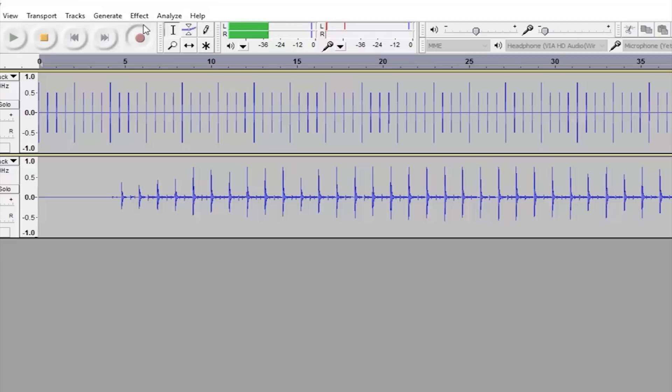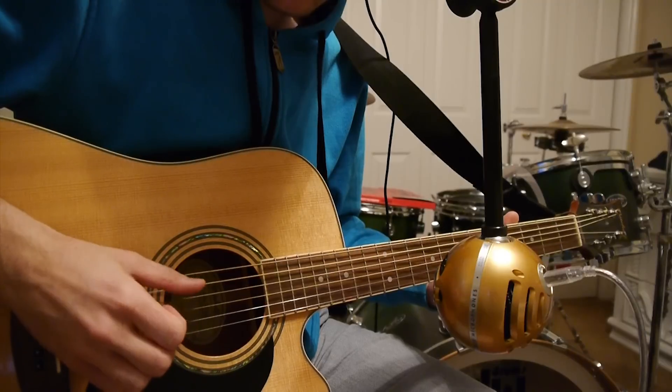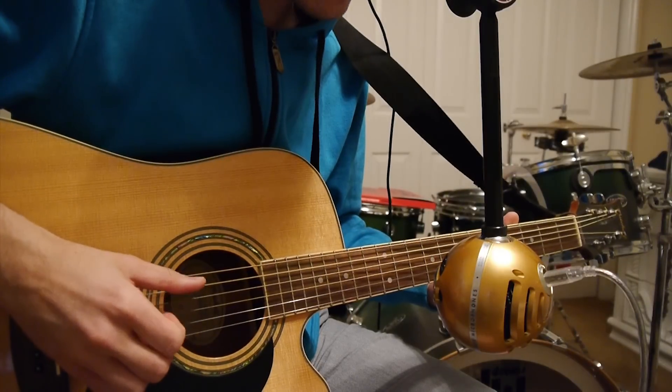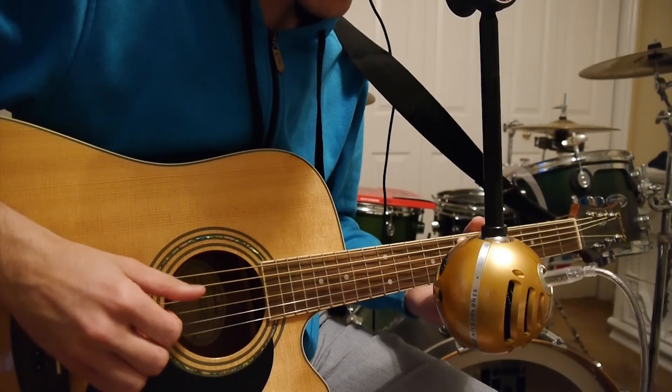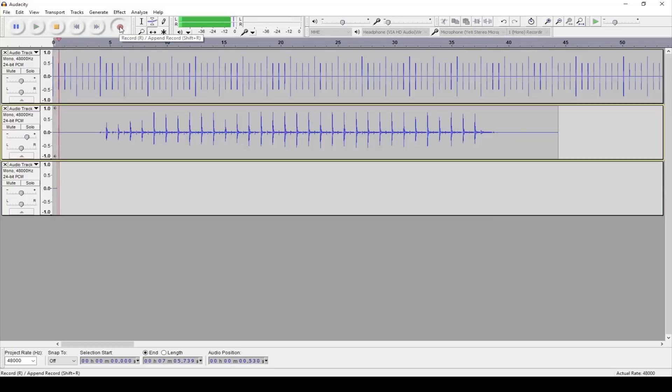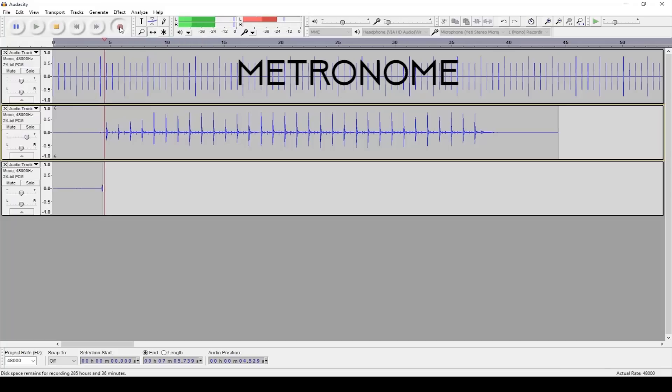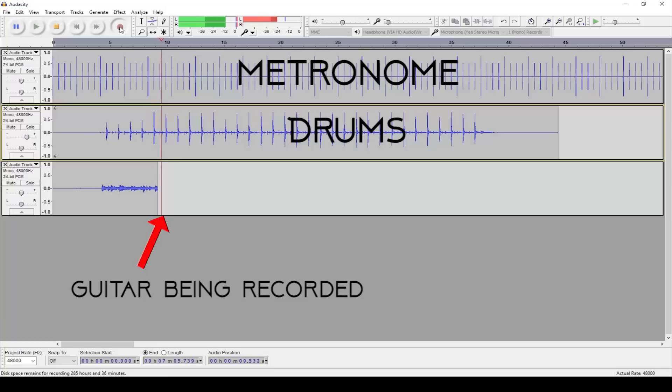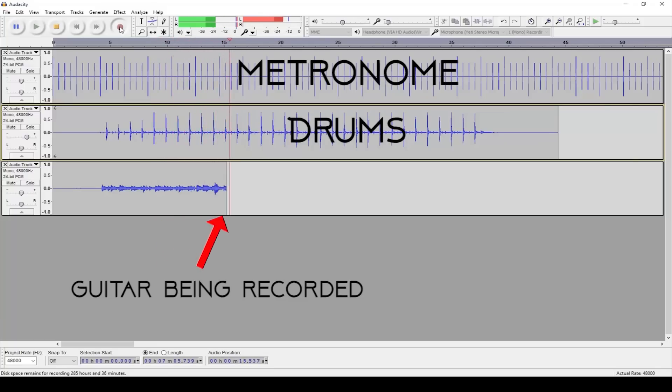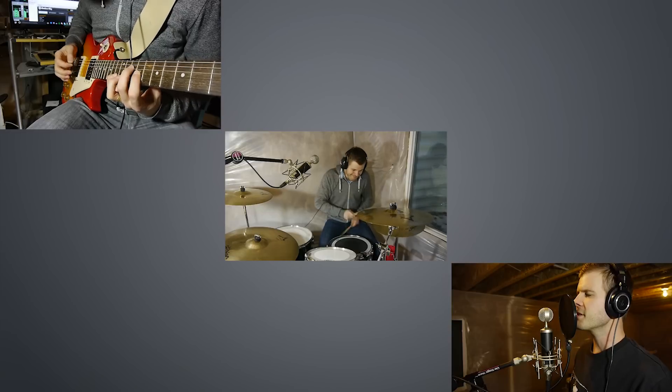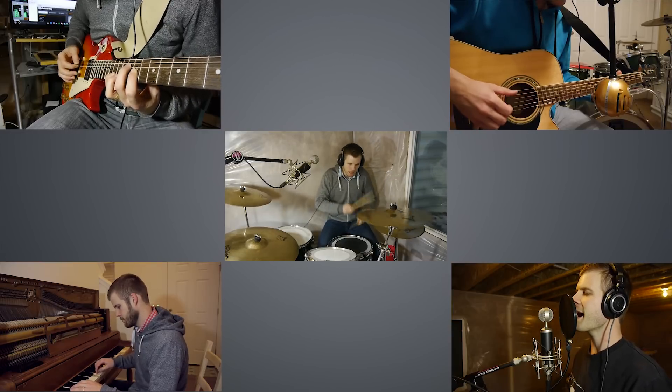Once you have the drums recorded press stop and move on to the next instrument. Set up the mic next to the instrument or the singer that you want to record, then press record again and Audacity or whatever program you're using will now be playing back not only the metronome sound but the drum track that you've just recorded as well. Pretty sweet. Proceed to record every instrument until you're done with the song.